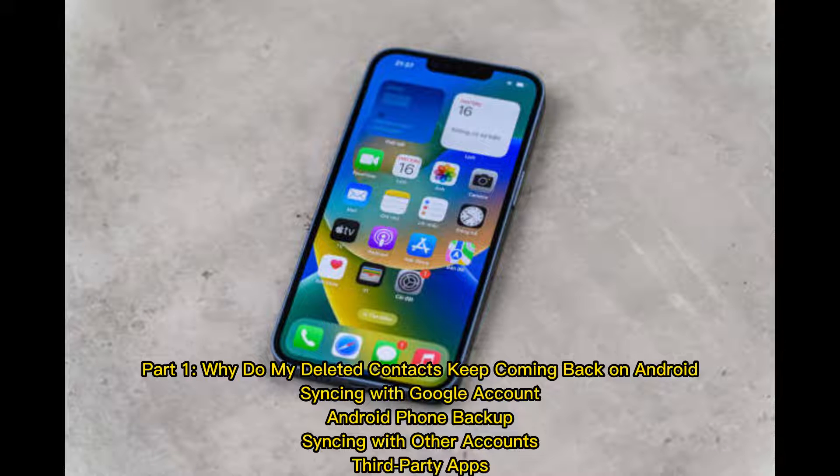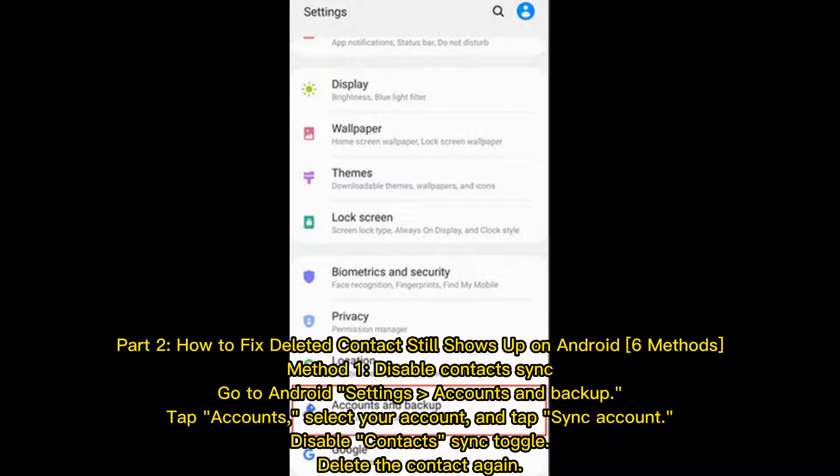Part 1: Why do my deleted contacts keep coming back on Android? The main reasons include syncing with Google account, Android phone backup, syncing with other accounts, and third-party apps.